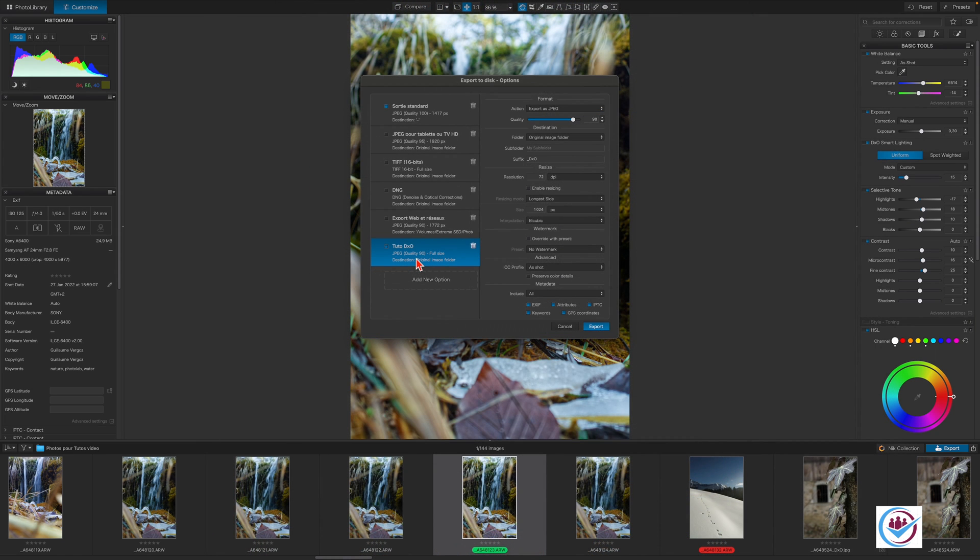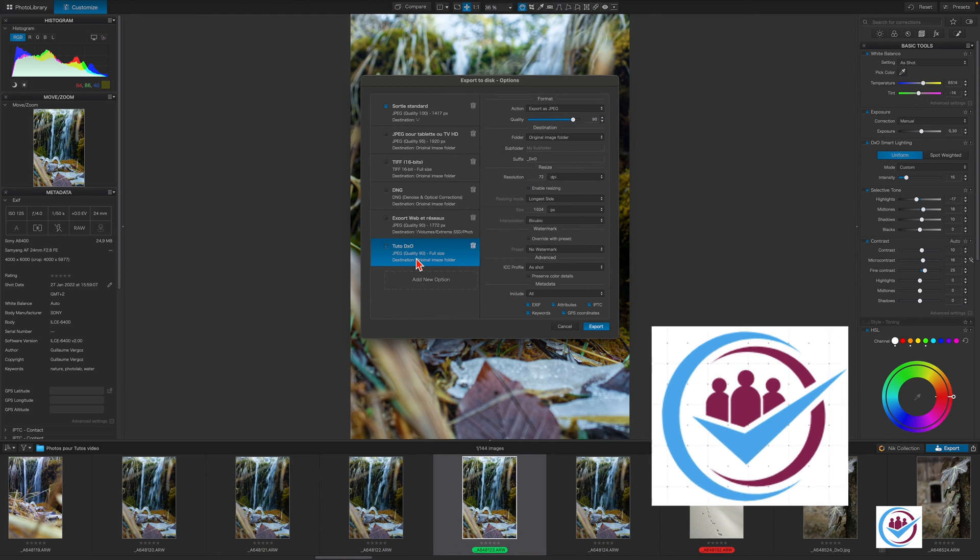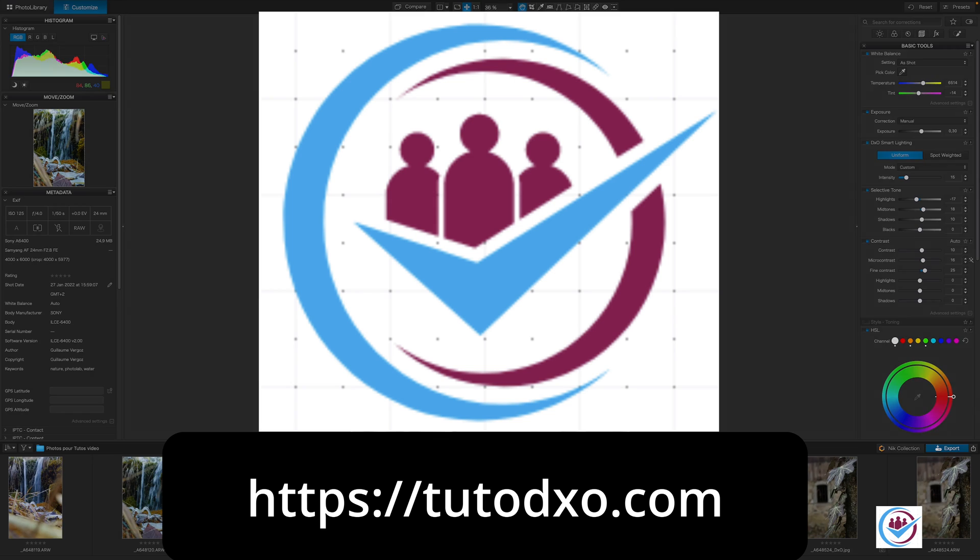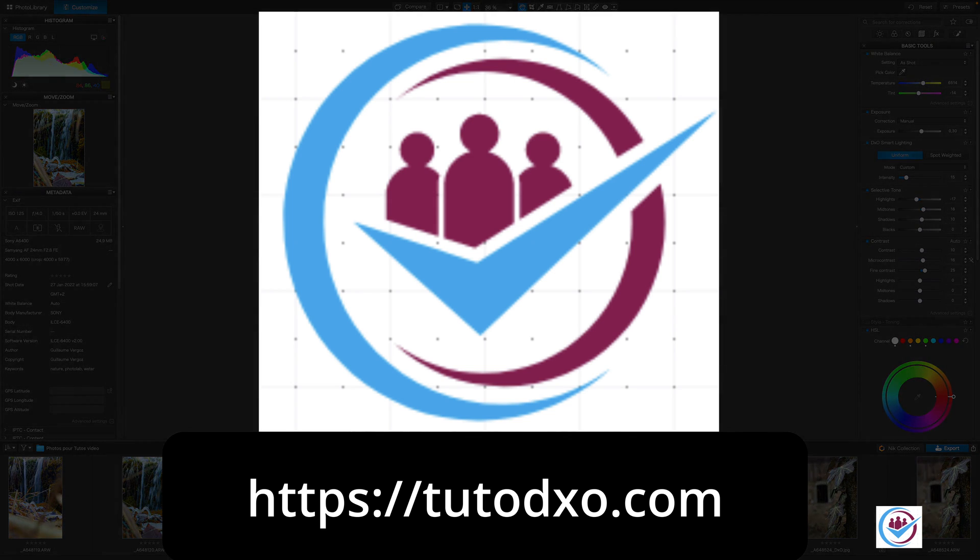That's it. For further information about DxO PhotoLab, please visit tutodxo.com. Thank you for watching.